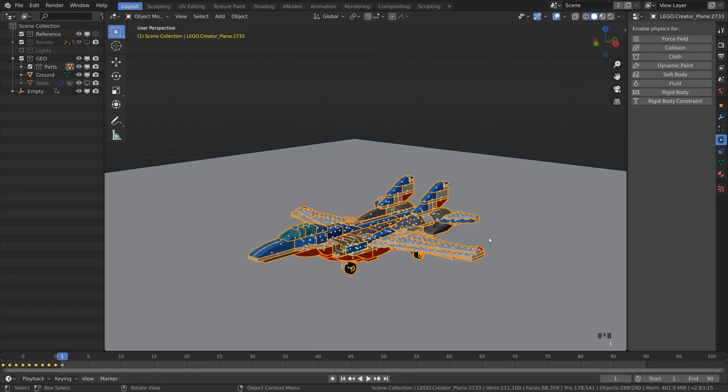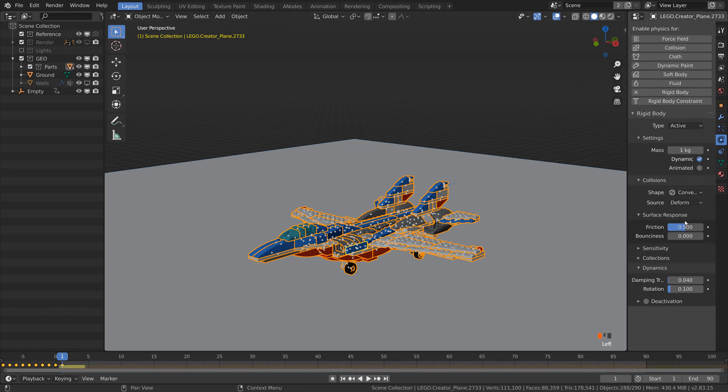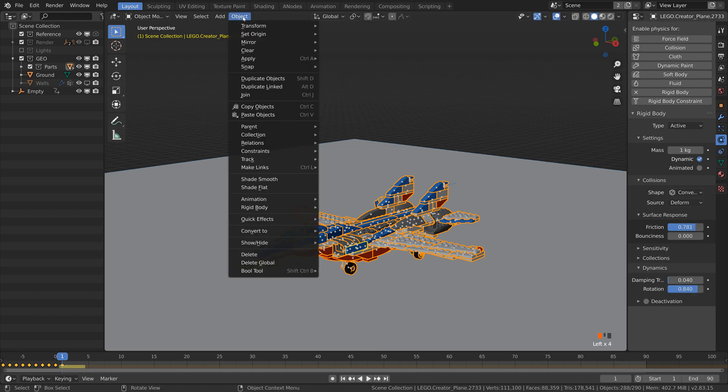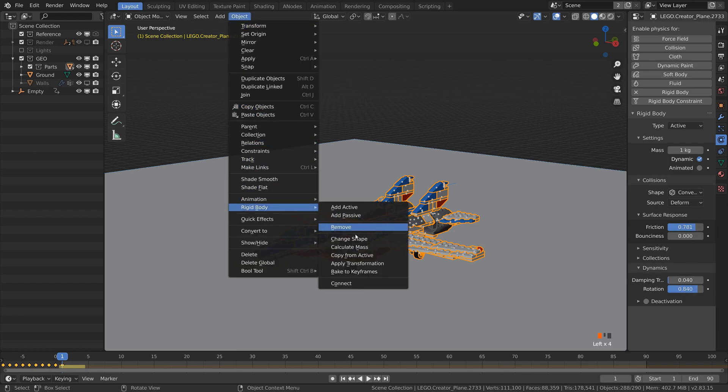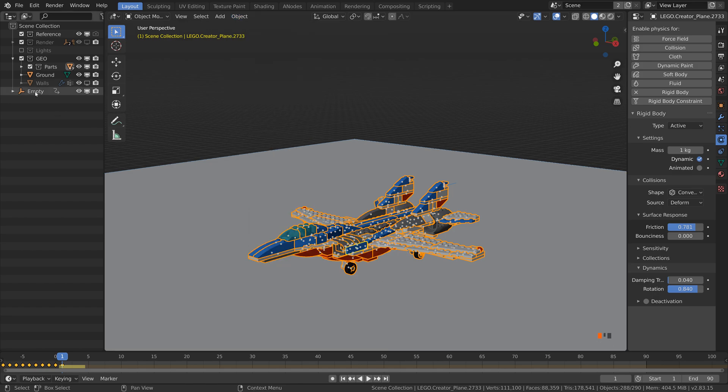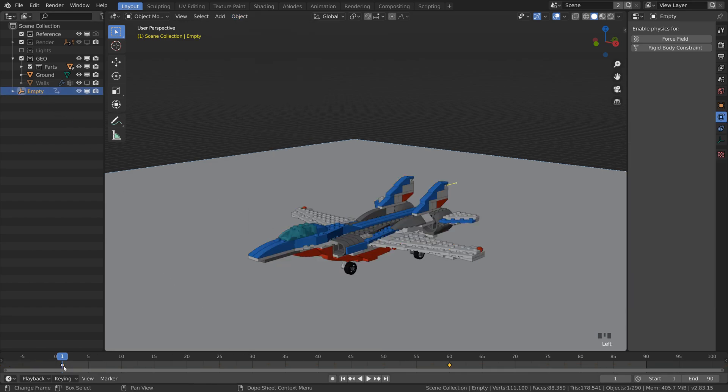Now I will repeat pretty much the same simulation as a minute ago. Activate rigidbody, set friction and damping, copy the settings, reverse the empty movement.